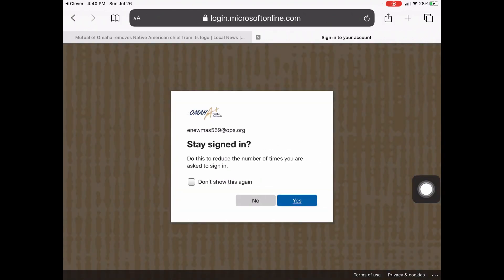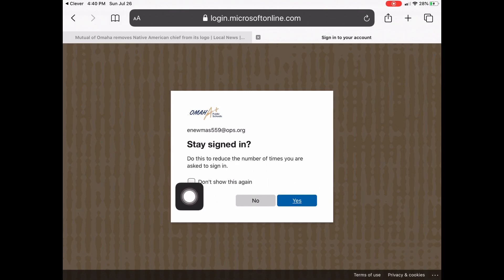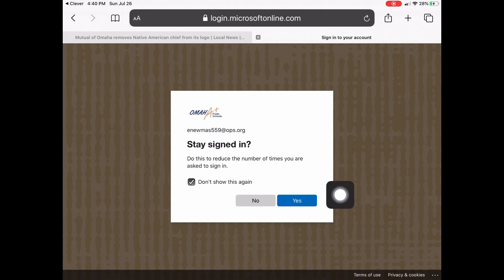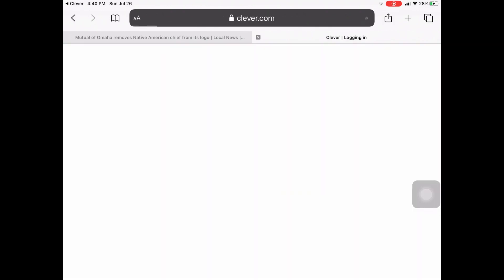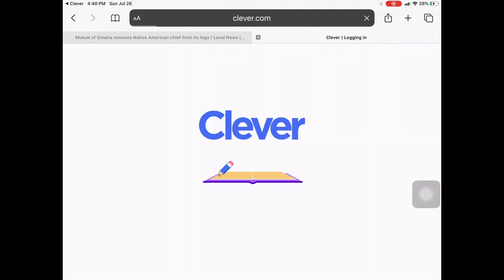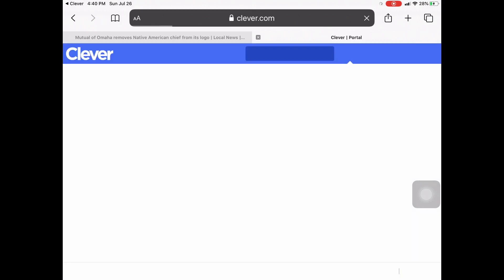This is going to ask if you want to stay signed in. You're going to click Don't Show This Again, and then you can click Yes. Remember, only do that if this is the iPad that you use all the time and you're the only person who uses it. Then it's going to log you into your Clever portal.